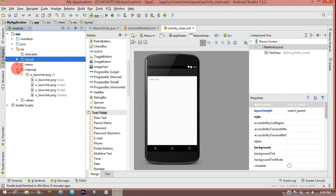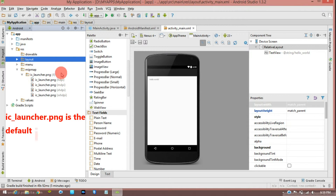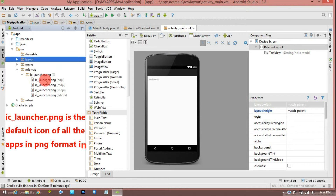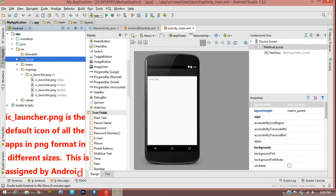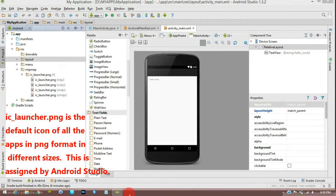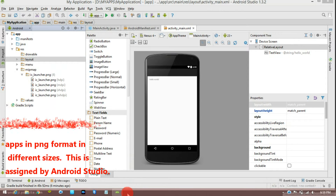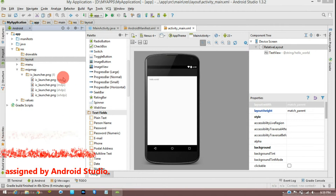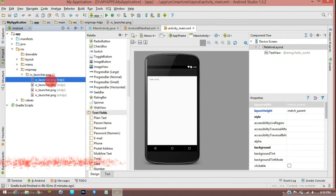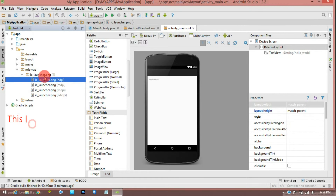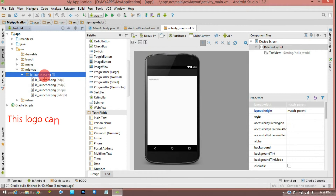There is a bitmap and a folder with ic_launcher.png. There is a folder where you can select the map or card layout. You can select the card, the corner. There is a folder where you can change the launcher icon.